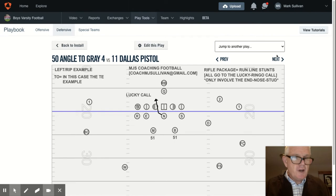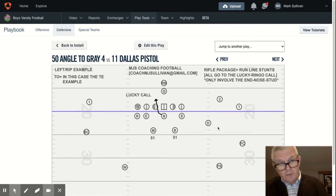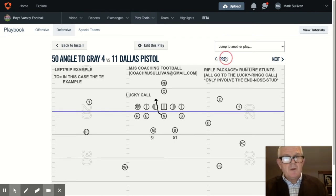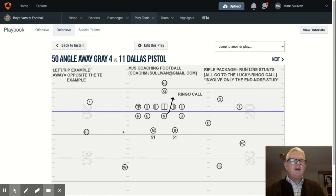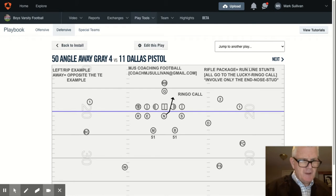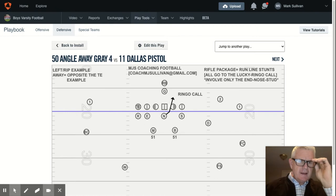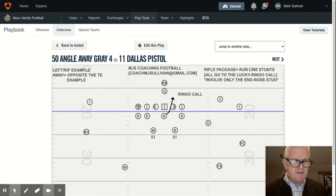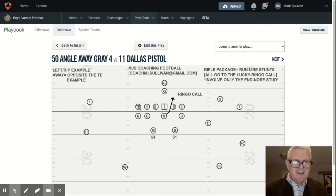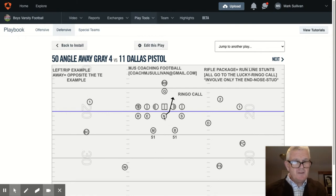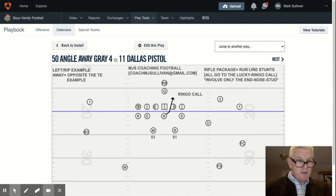The complementary or the opposite of that is angle two. So first, let me talk about how we designate — meaning who are we angling away from, and then conversely who are we angling to. That can vary, and that's where coaching, film study, and tendencies come in. In this example, we're using the tight end as our reference point. The inside linebackers make a Lucky or Ringo call to get the nose to go in the direction we want.